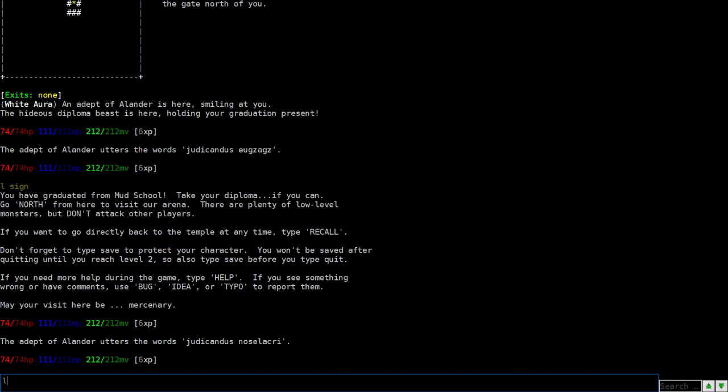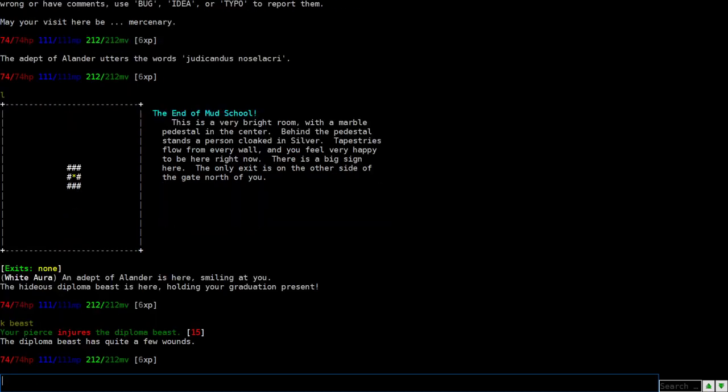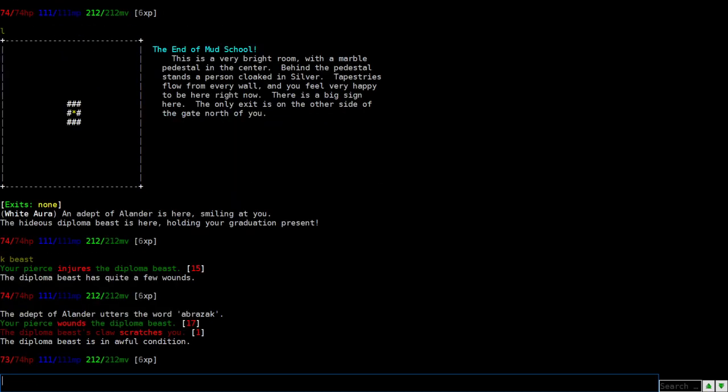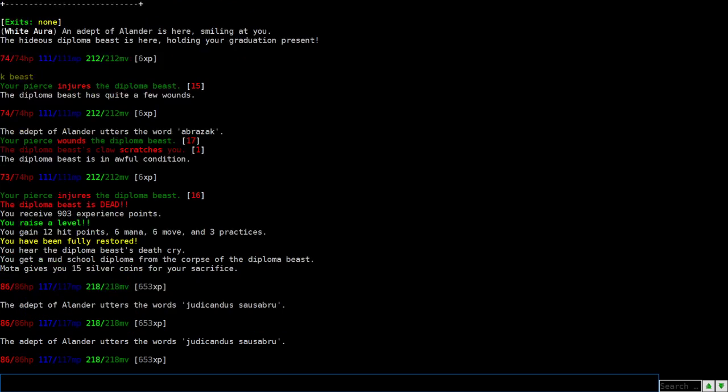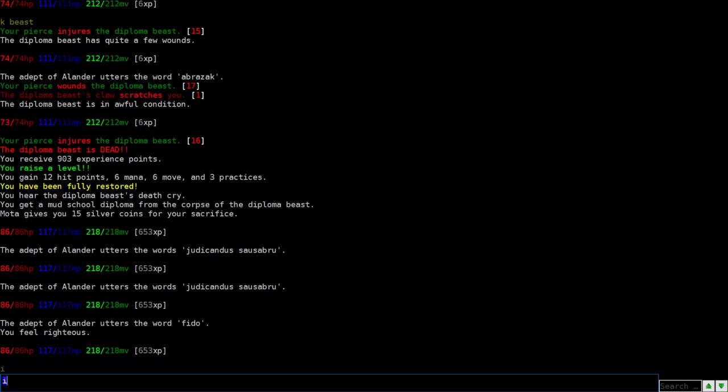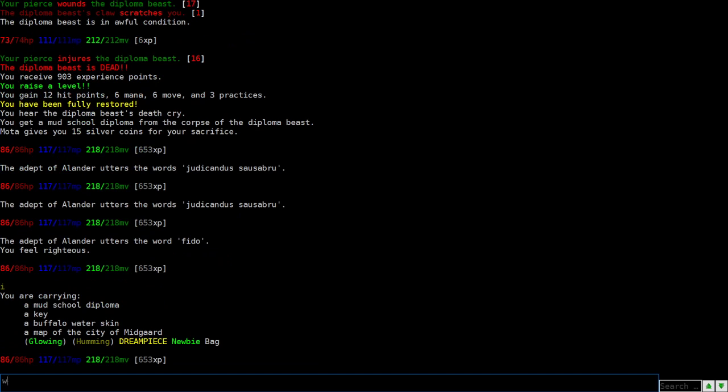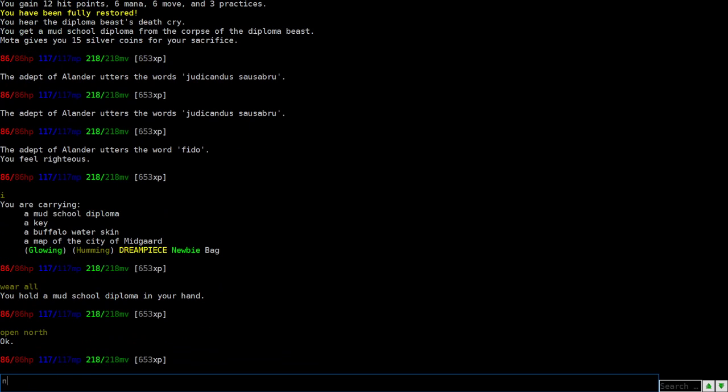All right, so we're gonna look here. The diploma beast. We're gonna kill this beast to get our diploma. Something I forgot to mention is, depending on how hard you hit, the wording of the damage changes. So my pierce wounds the diploma beast. 17. Pierce injures. Blah, blah, blah. And scratches. So this is the damage. The green is what you're dealing. The red is what they're dealing to you. And with that, we got our diploma. And we can head on north.